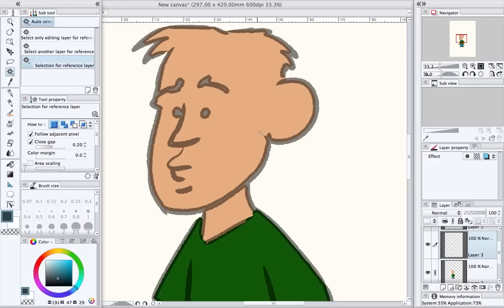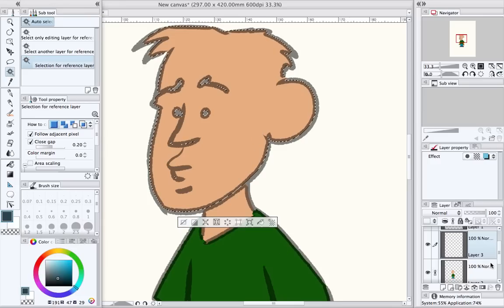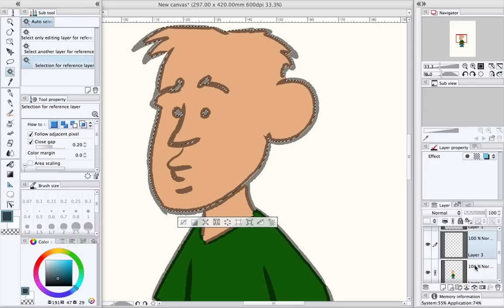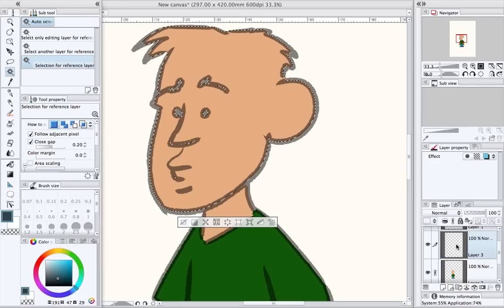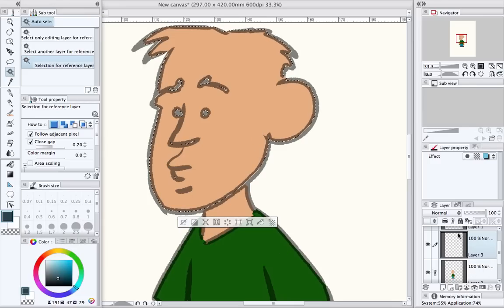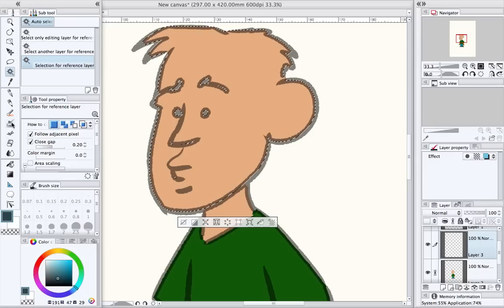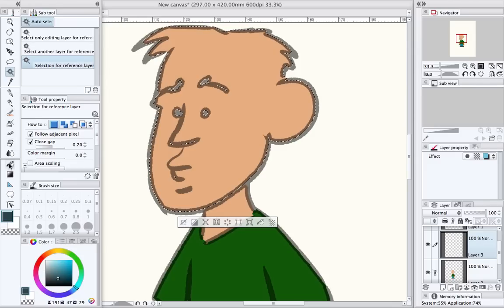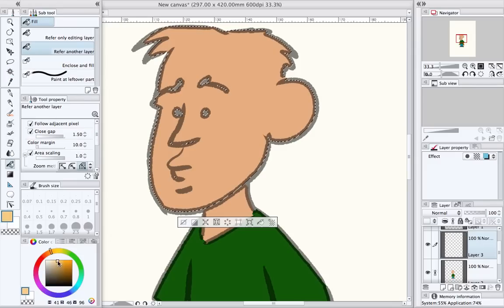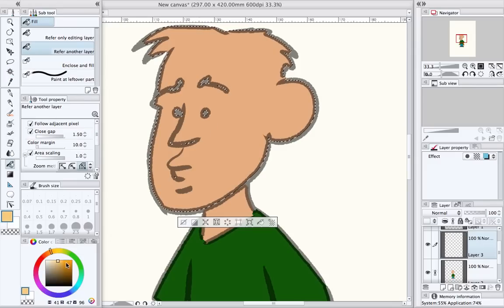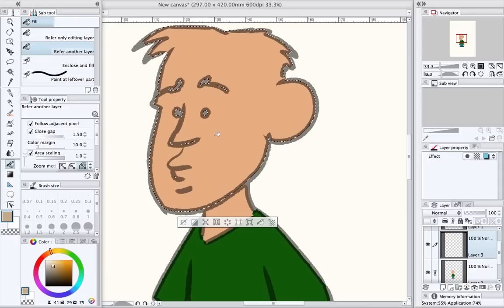So if I tap on that now, you'll see it's picked up all the colors within my flat layer, even though I'm actually coloring on a different layer altogether. And now I can then, I can do whatever I want to do there. So I'll fill that with a, I'll fill that again.